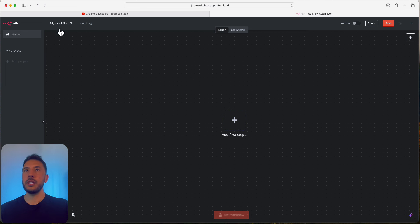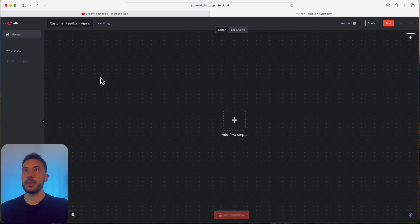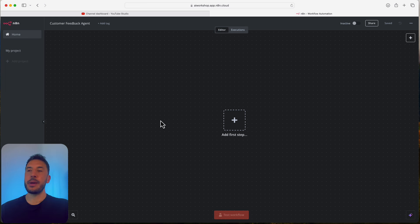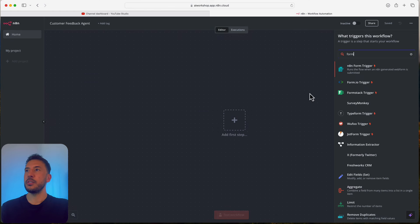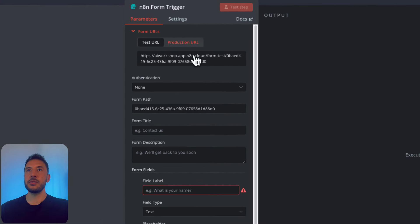Let's jump in and get started. I'm on my blank workbook. Let's go ahead and name our workflow — Customer Feedback Agent. Our first step is going to be a form trigger because we need to gather feedback from customers. You can just search for 'form' and select the form trigger from N8N.